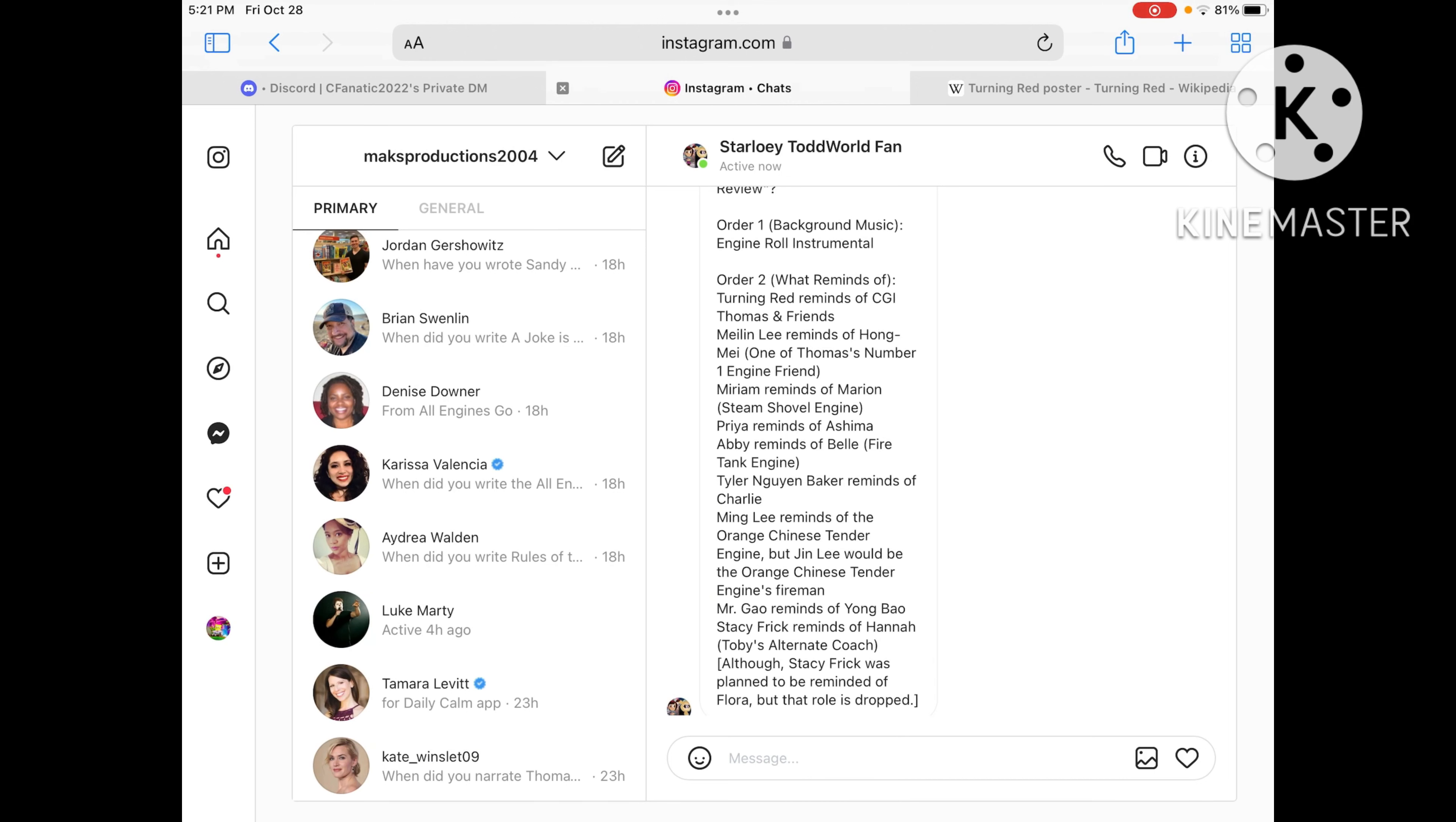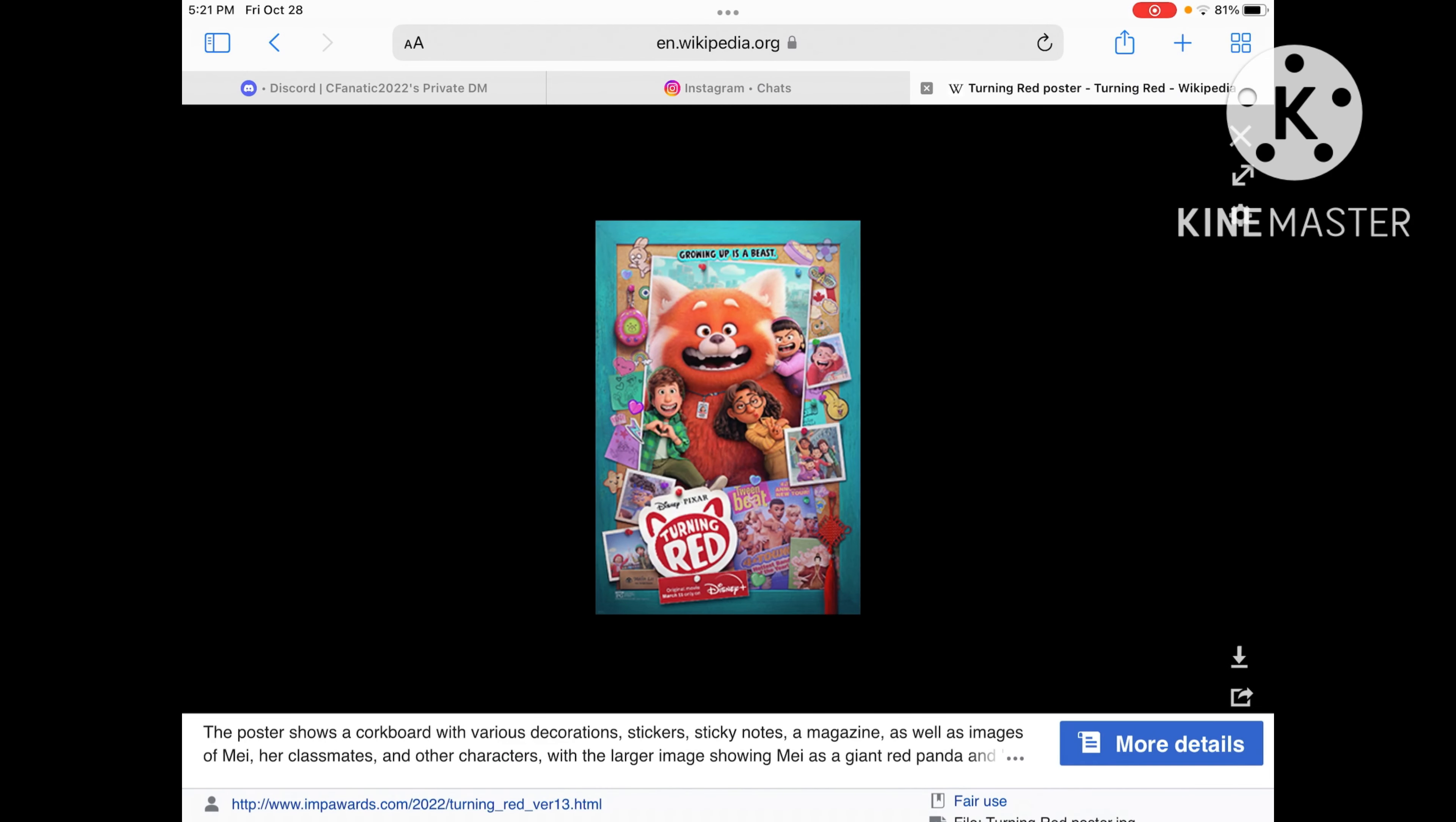And Tyler the skater reminds me of Charlie, the purple engine, which shares the same basis as Billy.